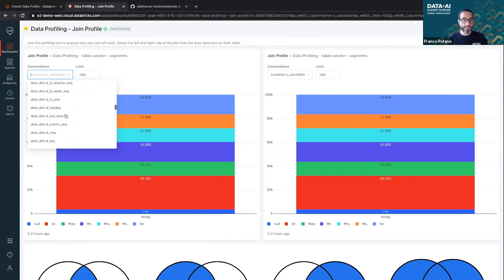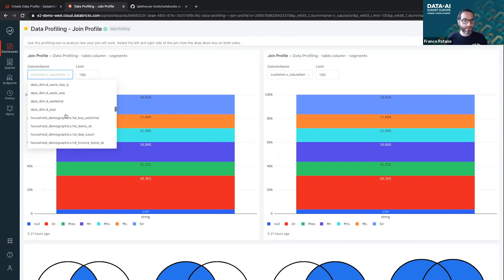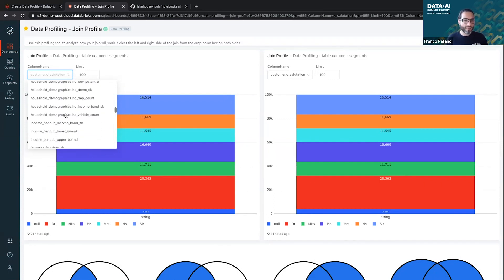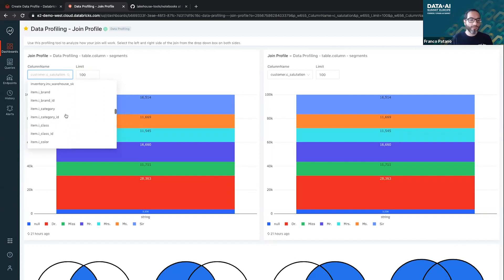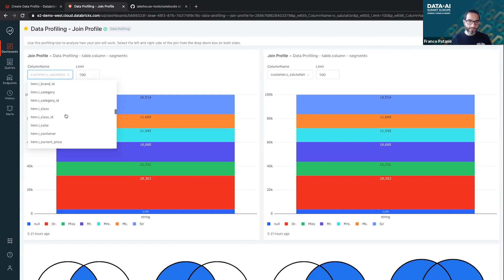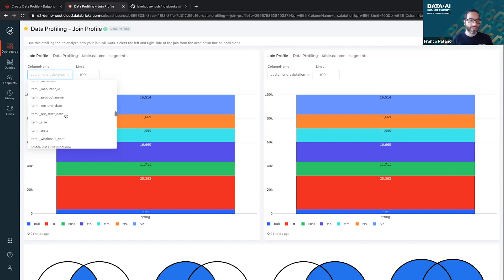So I built this join profile. Essentially you can pick two sides of a join. So if you think about like keys in different tables, so you can better understand what will happen when you join these fields up, what the data is made up with, and then you can understand how to optimize the join criteria.